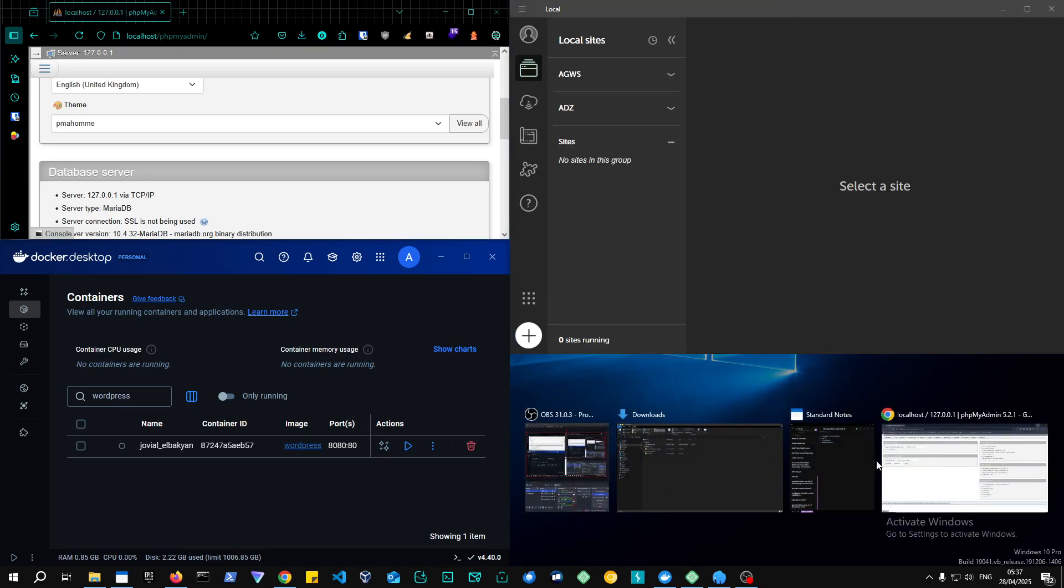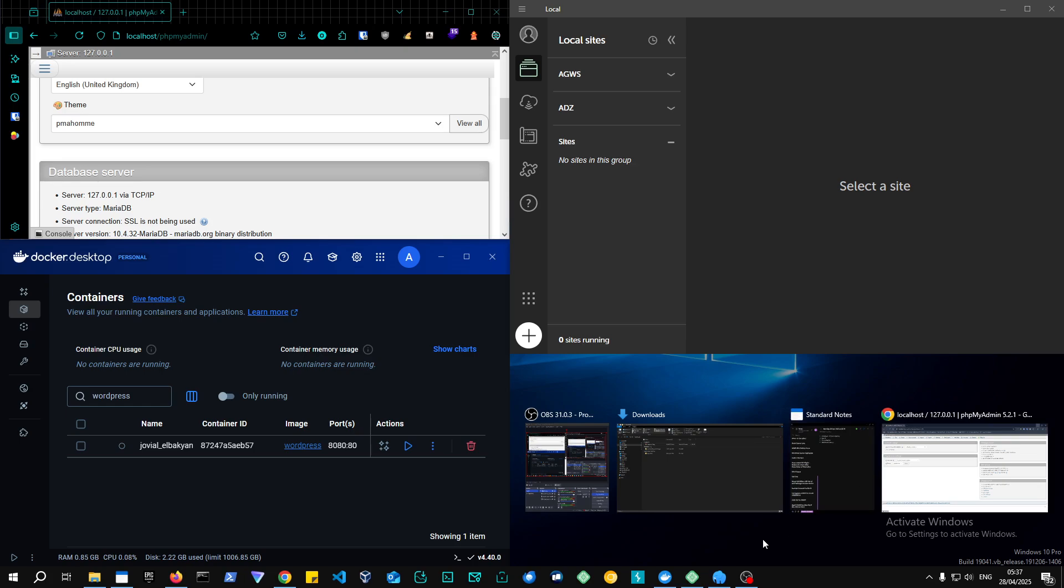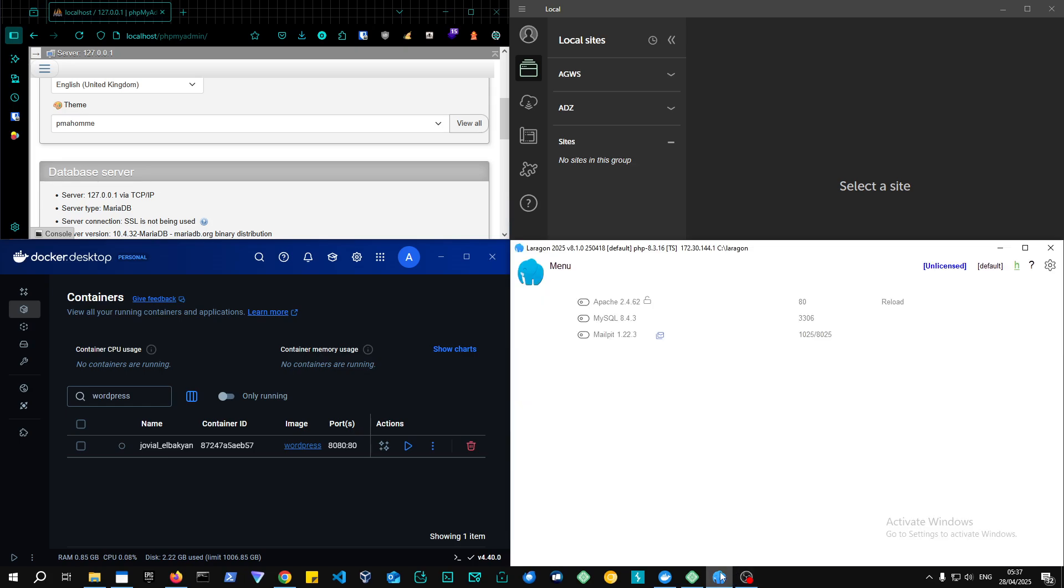Today we're going to be talking about which development environment you should select for your WordPress project. Should you select XAMPP, Local by Flywheel, a Docker container, or Laragon? Let's get to it.